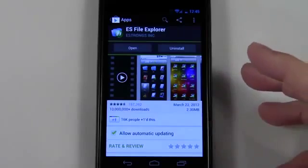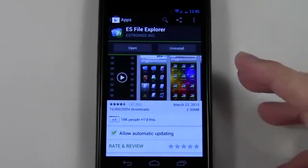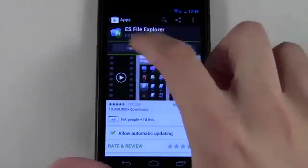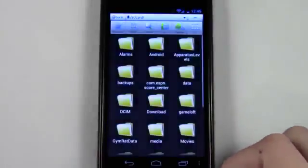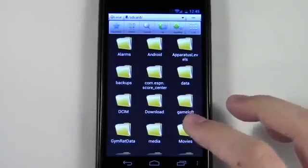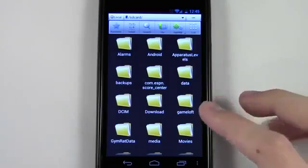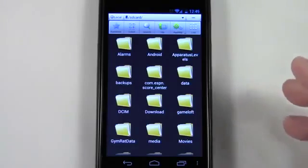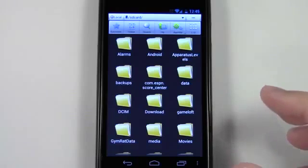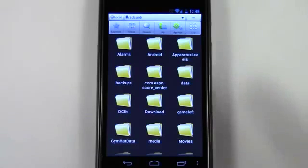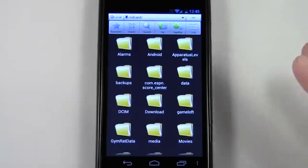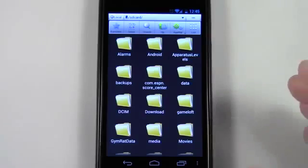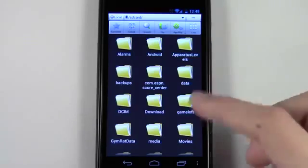There's also other ones like Astro File Manager but for the purposes of this video I'm just going to use this one as the example. An analogy I like to make with these File Manager or File Explorer apps on Android - it's kind of like My Computer or Windows Explorer on your computer at home.